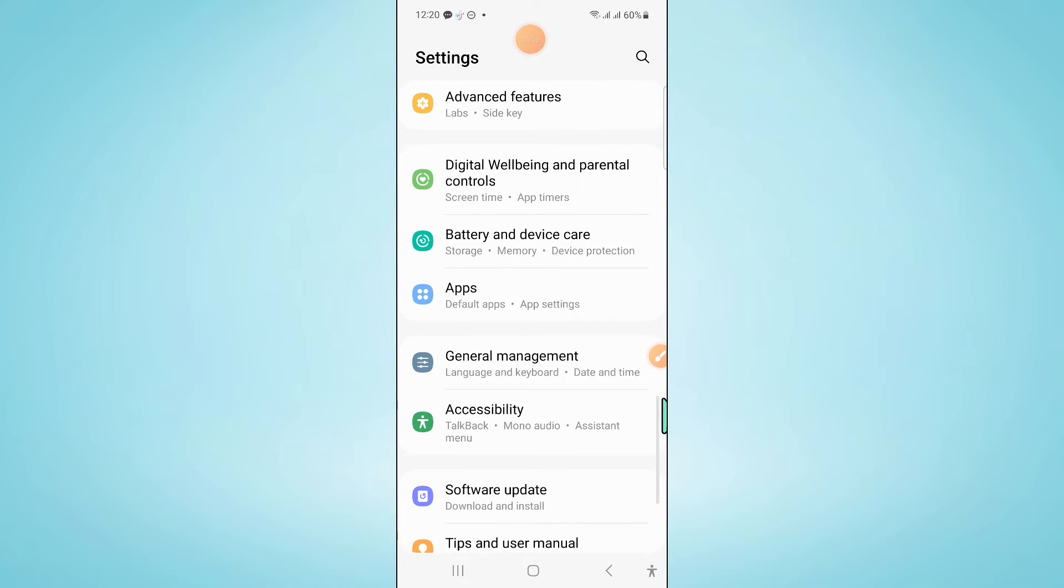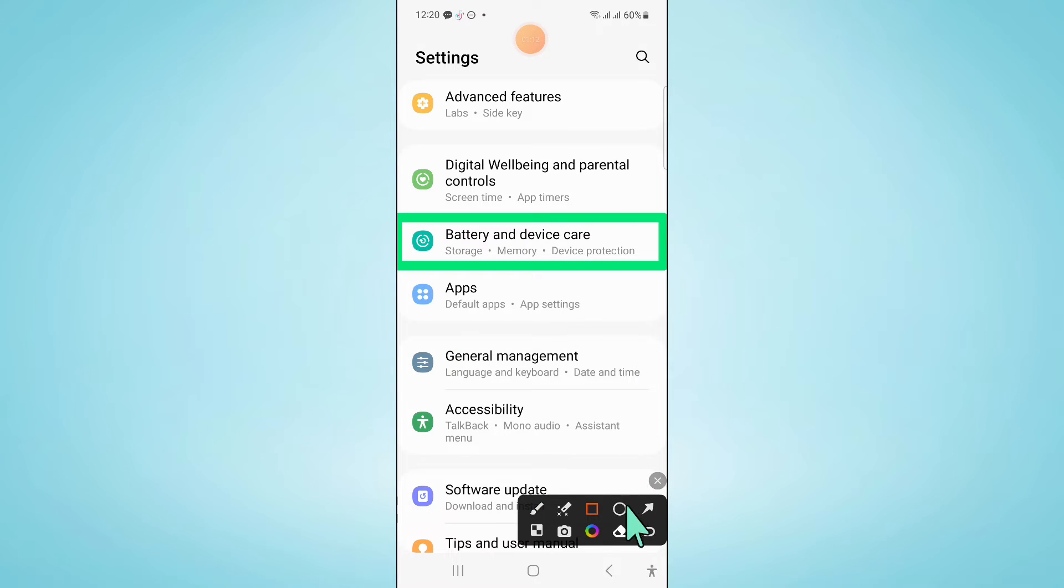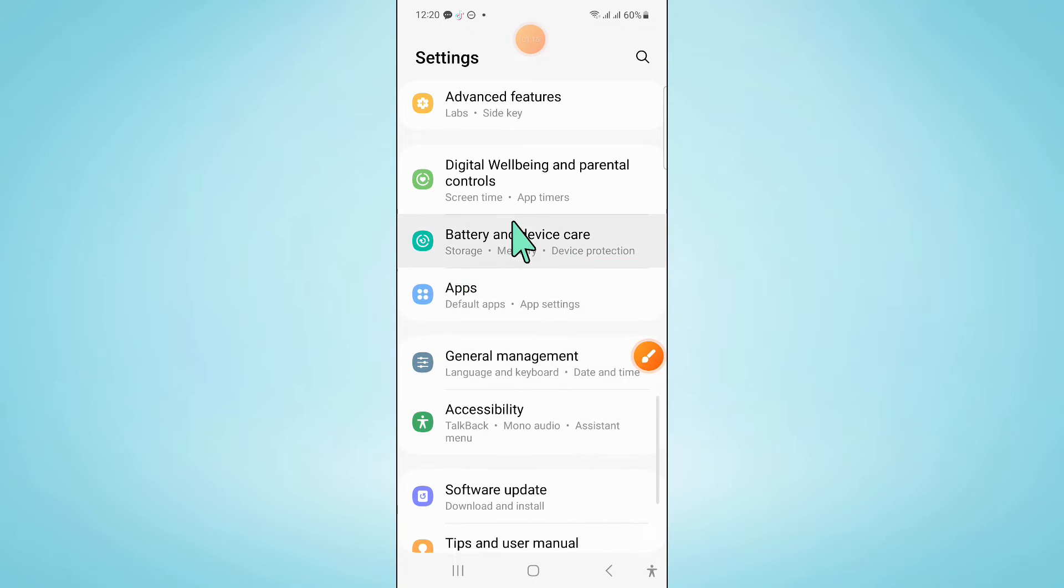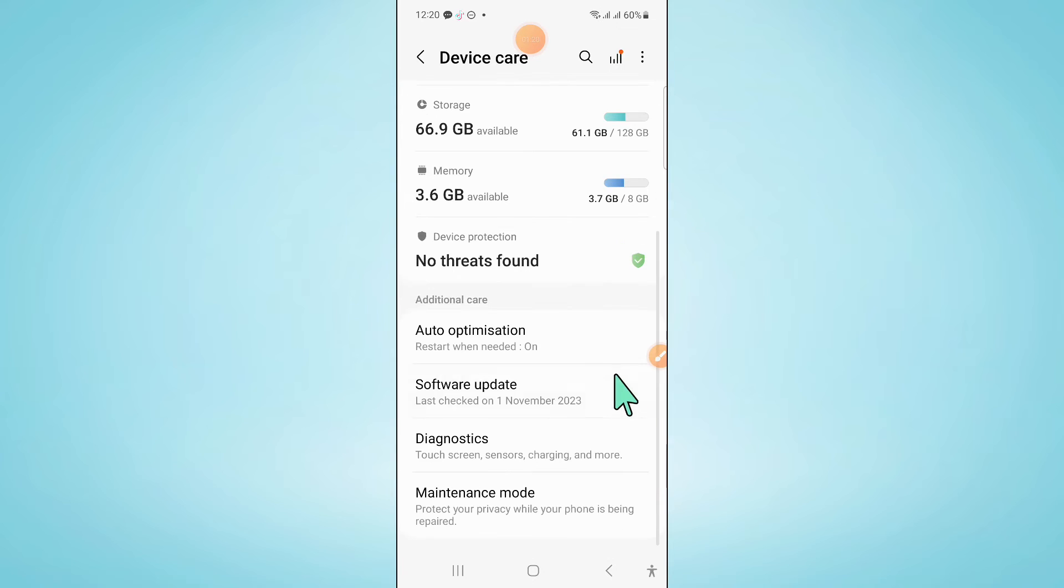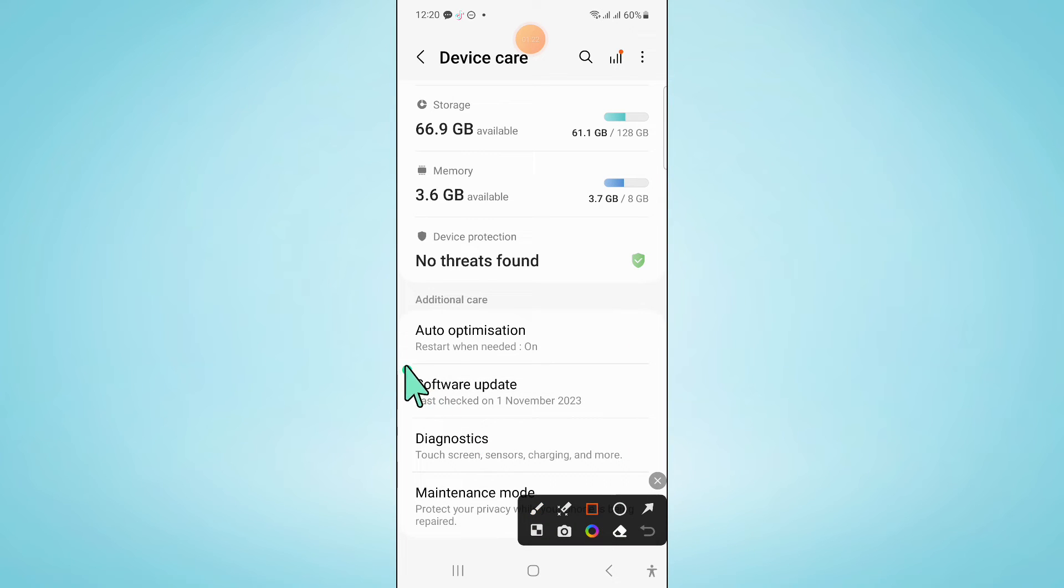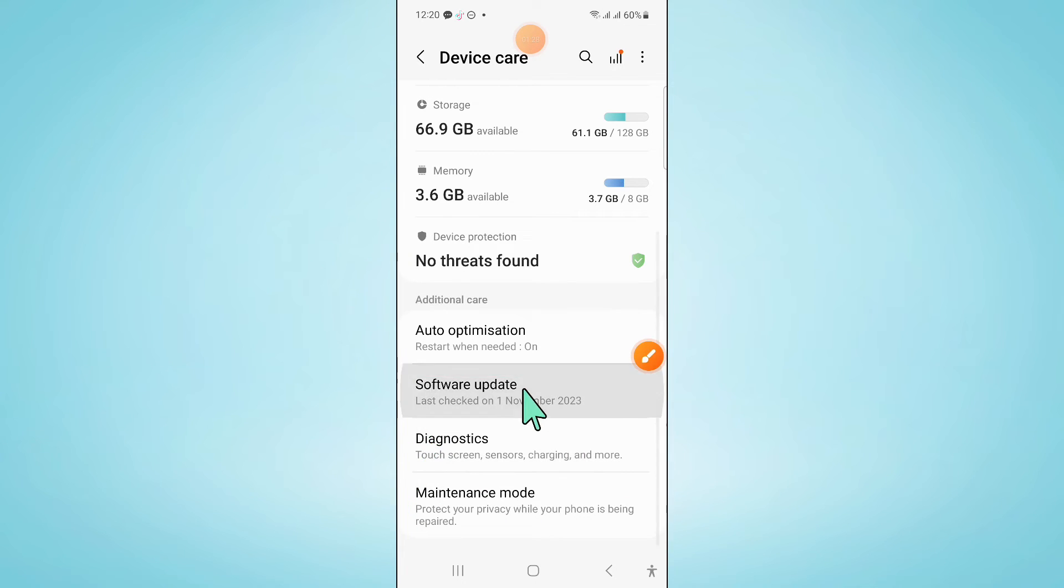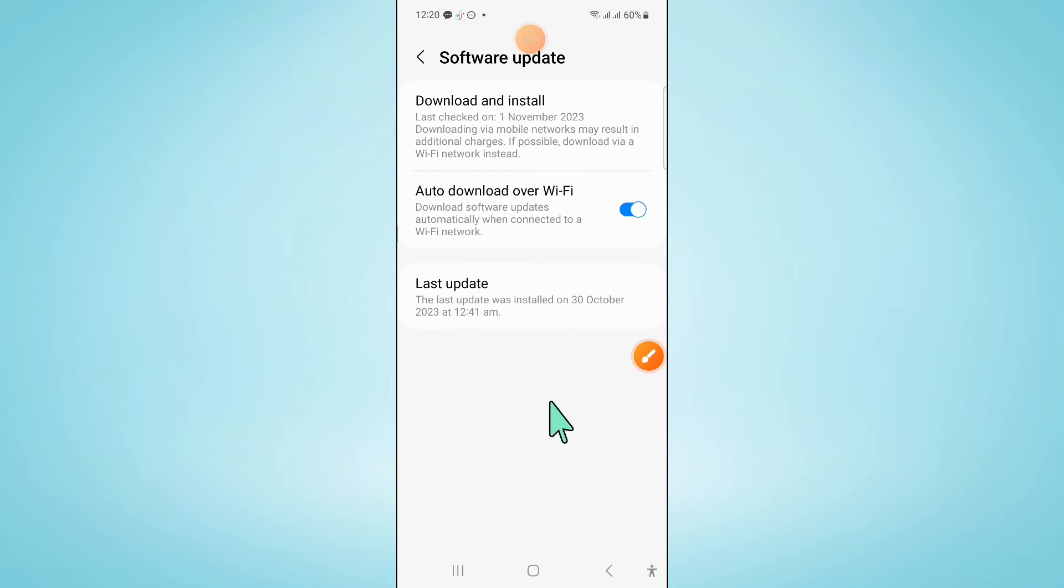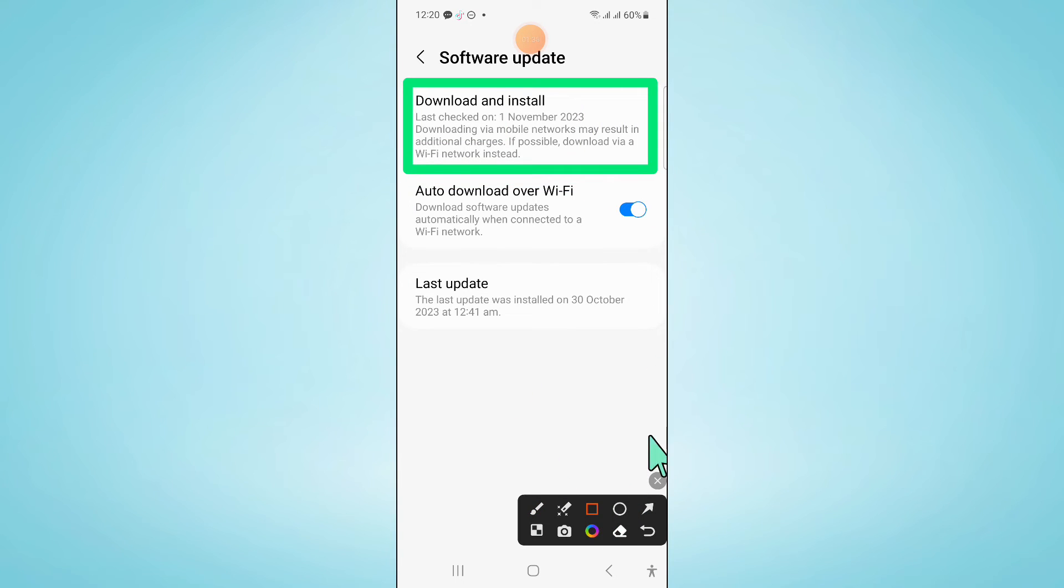And in settings click on battery and device care. Now here scroll down and click on software update. And then click on download and install to update your mobile software to latest version.